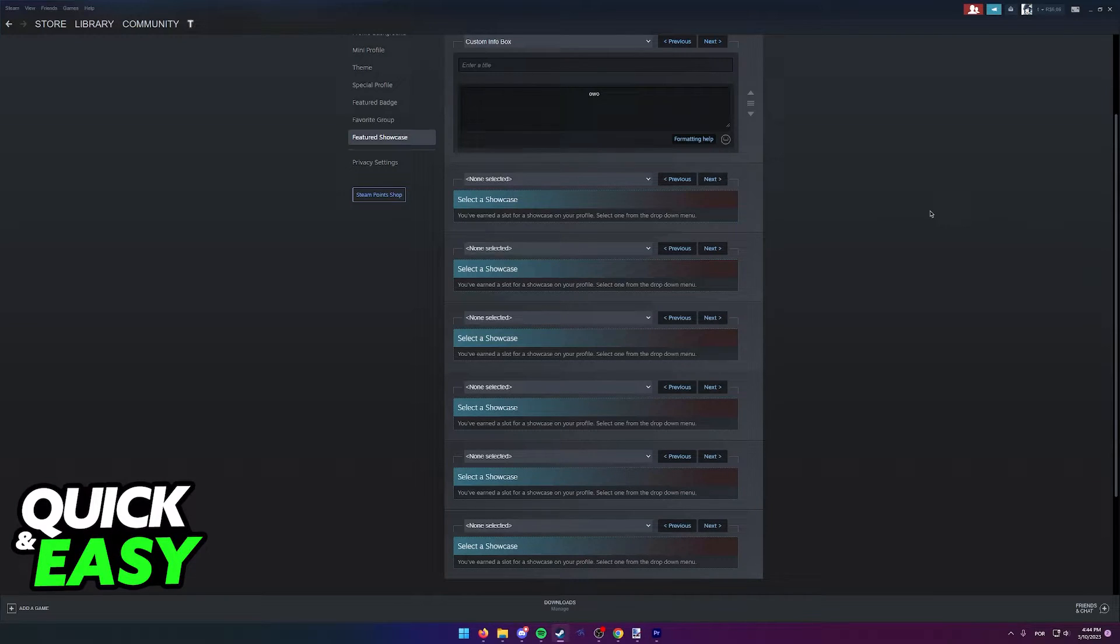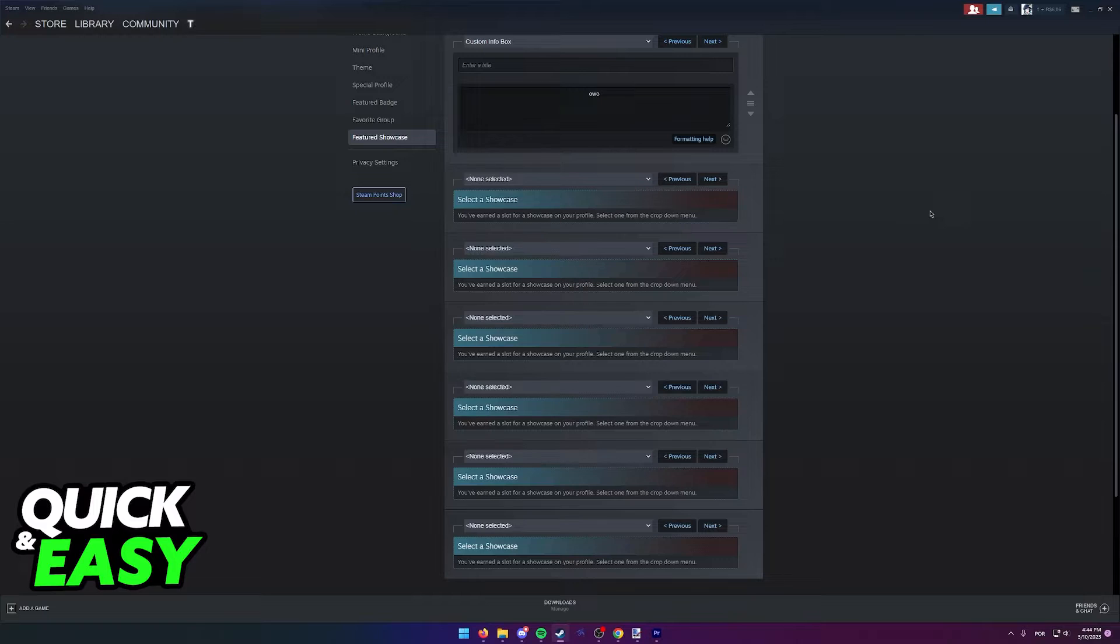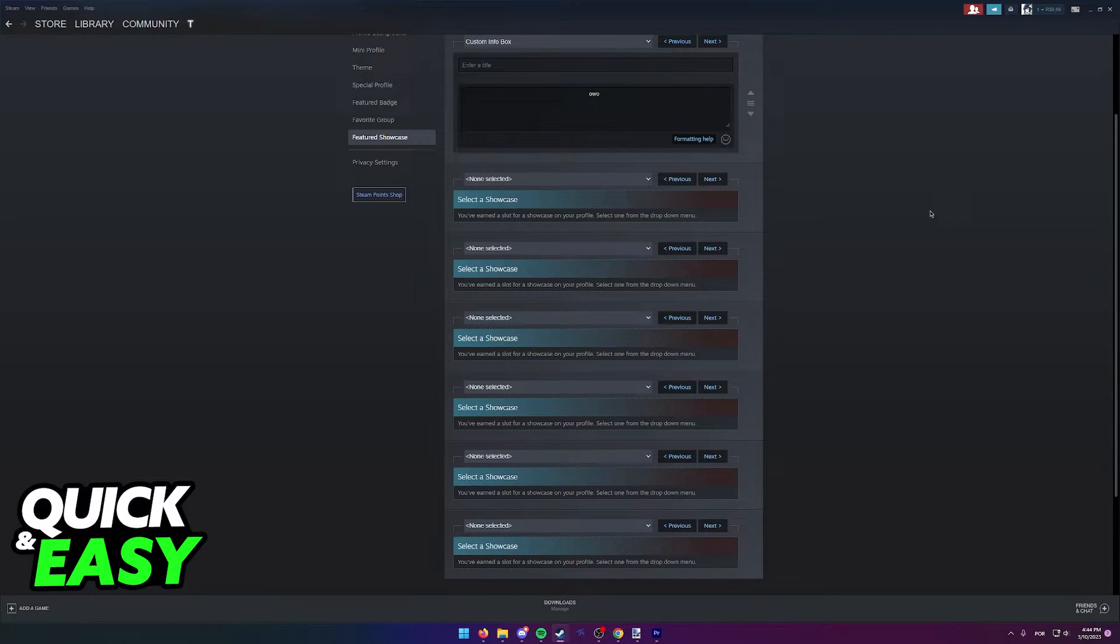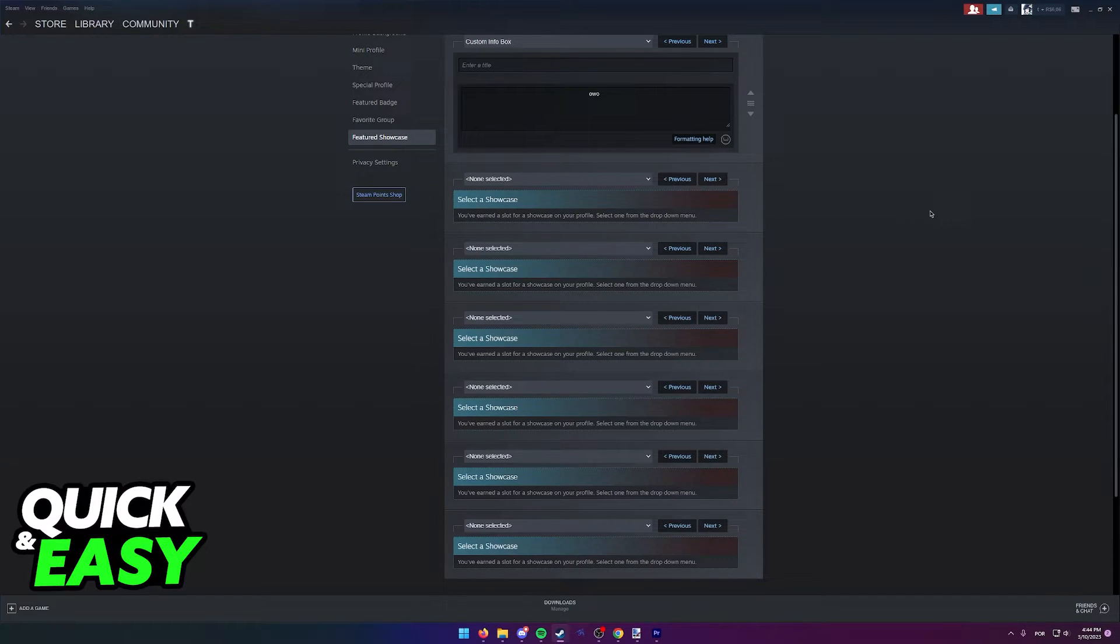As you can imagine, for every 10 levels you get on your Steam profile, you will be eligible to have a showcase. So if you get to level 10, you can place one showcase on your Steam profile, level 20 gives you 2, level 30 gives you 3, and so on.